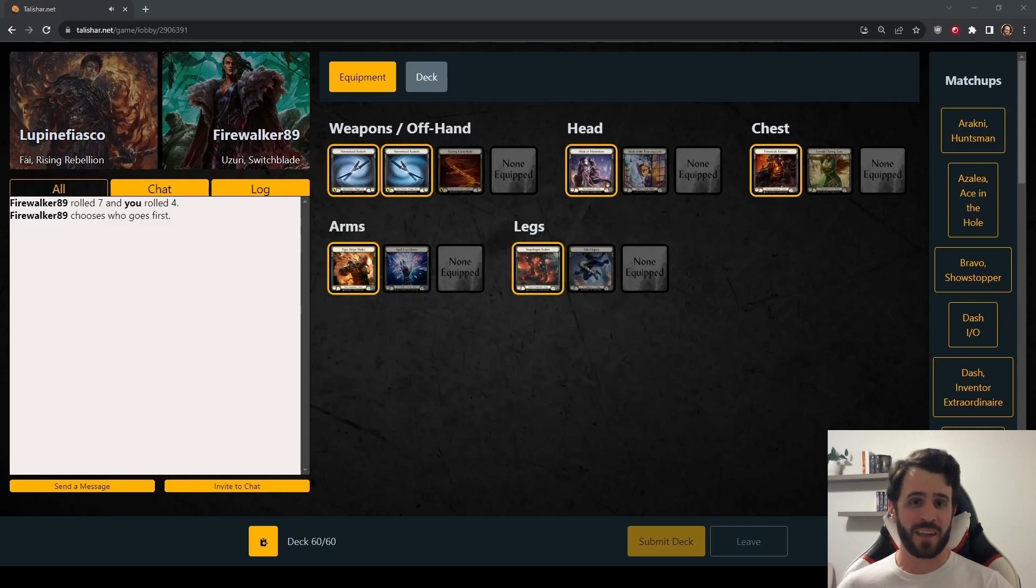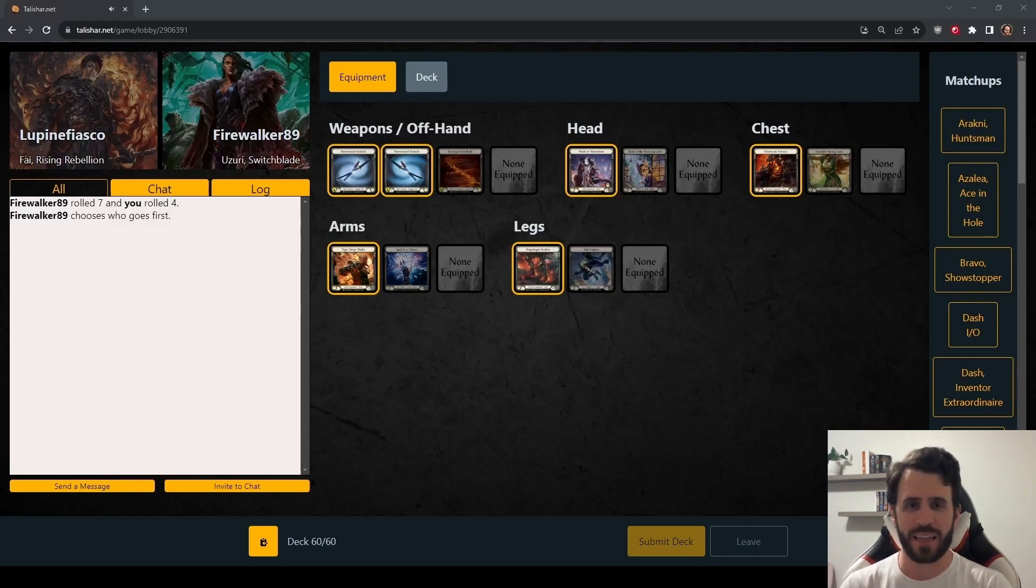What's up, Renegades? I'm Lupine Fiasco, this is your Daily Fi gameplay.